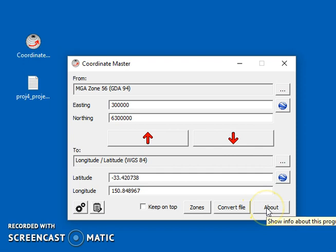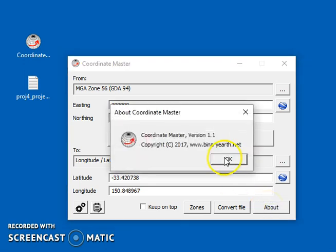Finally here, there's the about box. You press that and it just tells you the version and gives you the website address.